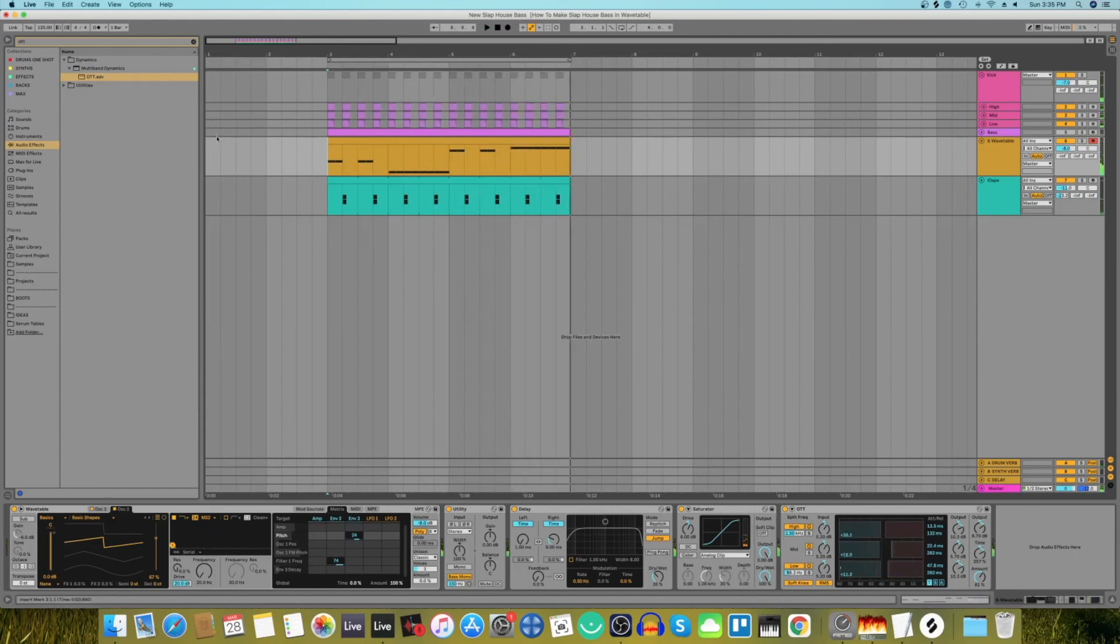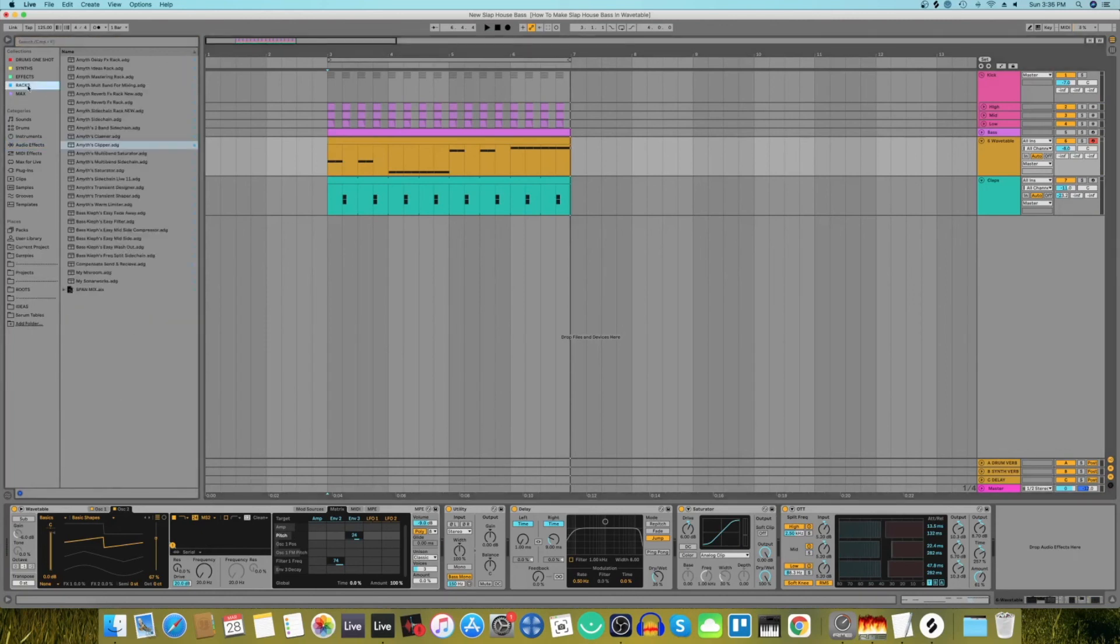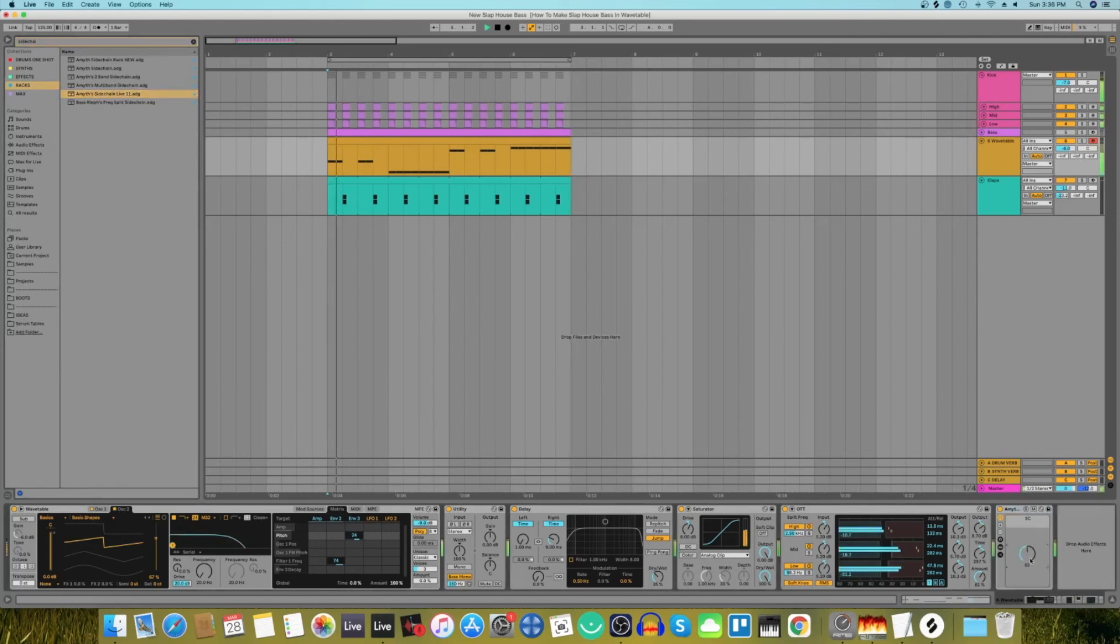And finally what we're going to do is we're going to add some sidechain. We're going to go into my racks and I'm going to select sidechain and that's it, and then let's move this up to somewhere around here.